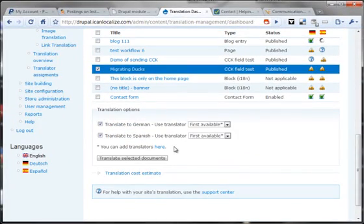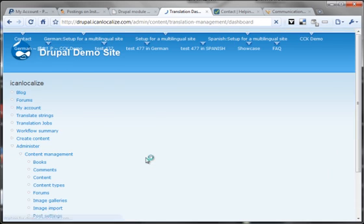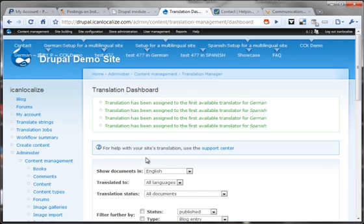Here we can choose which translators to assign the job to. The default is to be the first available translator. We can also add translators here. The module adds a distinct translator role, which means that a translator can just translate and choose the languages to translate between. So I'll send this to translation now.